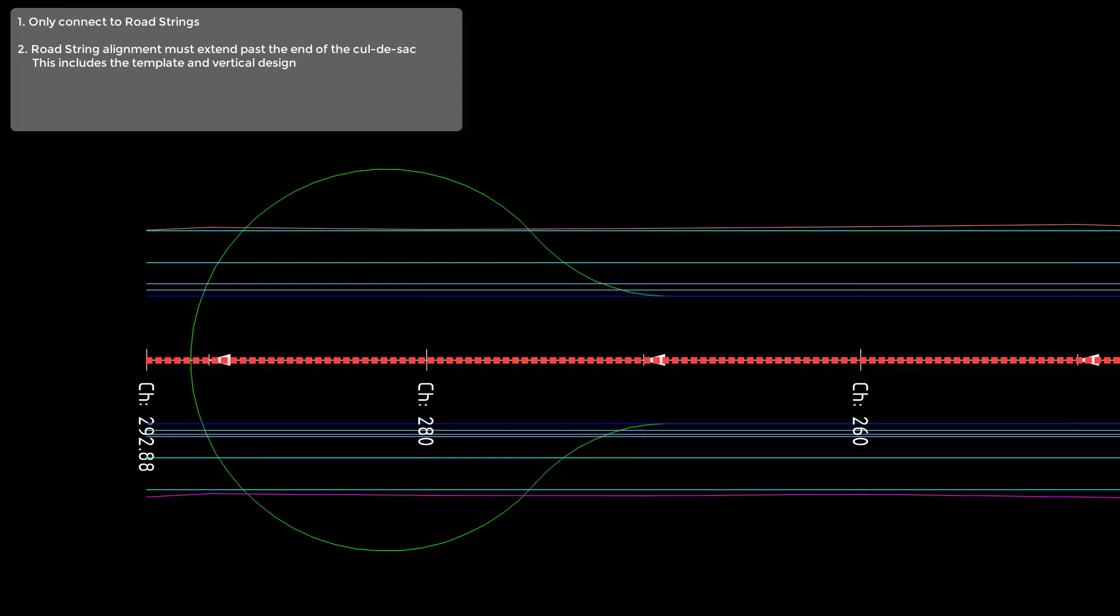This includes your template and vertical design, so you have to make sure that you have a template all the way along your road string and also have your vertical design all the way along your road string.